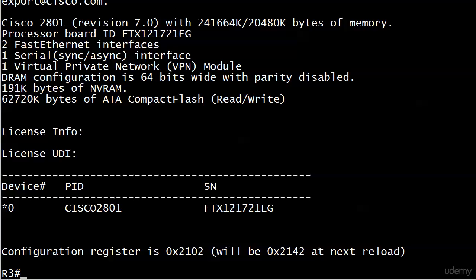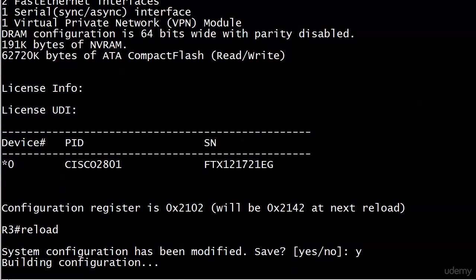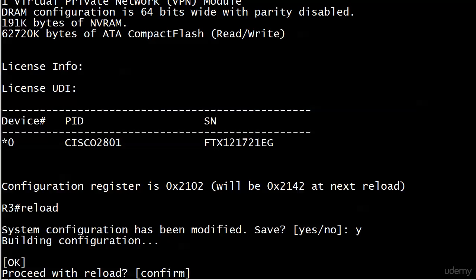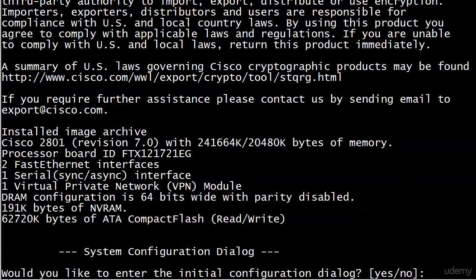if this config register value was at 2142 and then reloaded. And we're back. This is what happens with that setting of 0x2142: reload the router and you're prompted to go into setup mode because the NVRAM